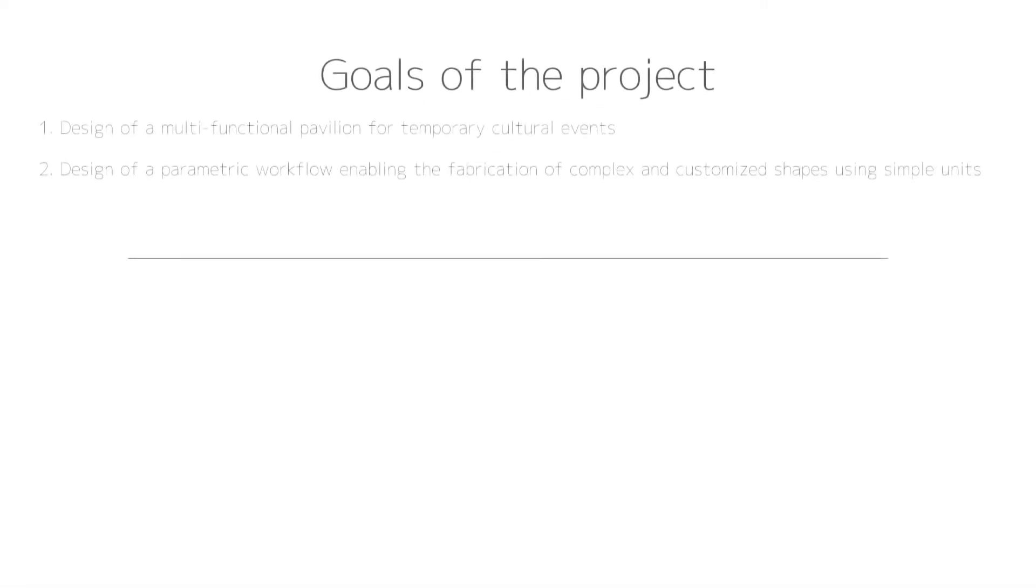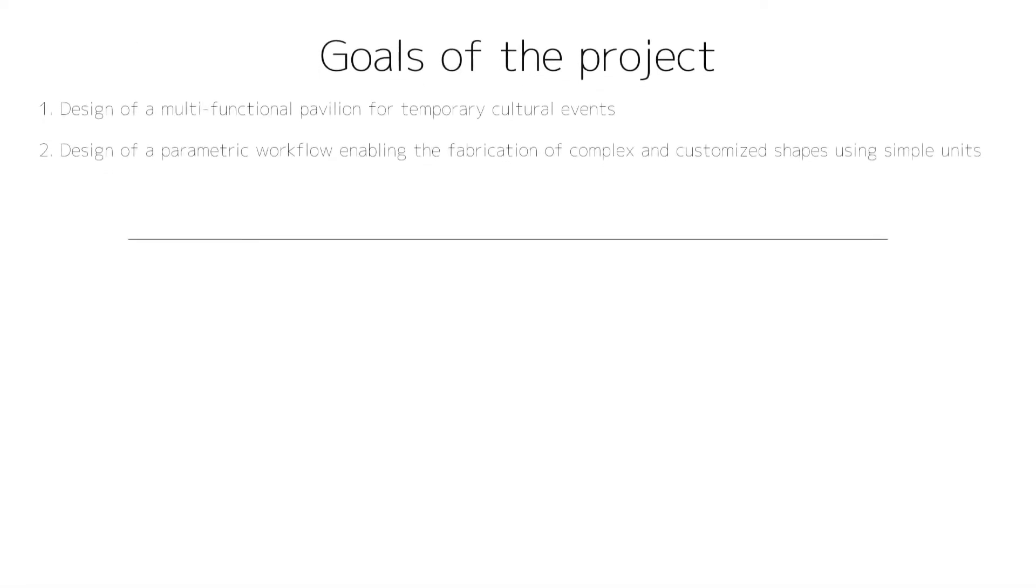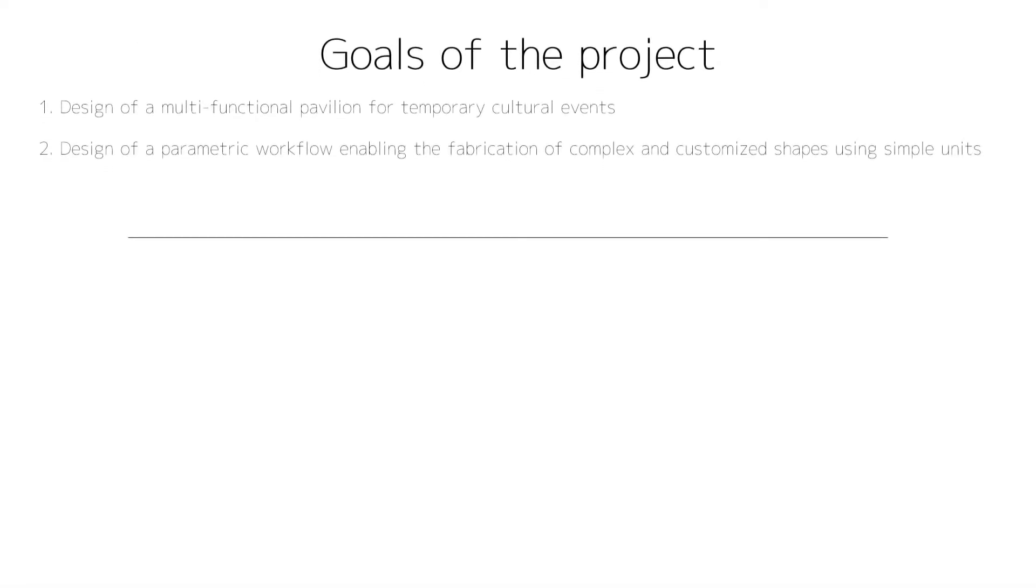The goal of the project was to design a multi-functional pavilion for temporary cultural events, and also to design a parametric workflow enabling the fabrication of complex shapes using simple units.